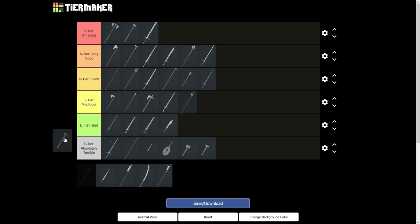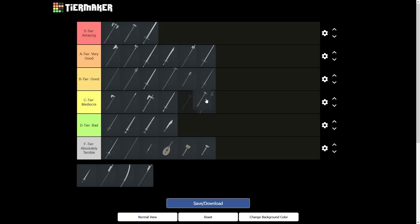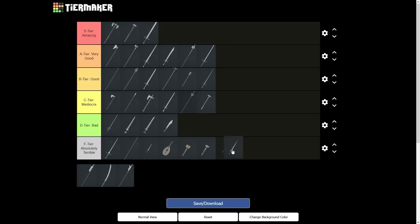The warhammer is C tier. Low range, hitstop and bad swing manipulation. The shortsword is F tier. For a 1-point weapon, the shortsword is not bad, but it definitely is not suited to carry pub games.